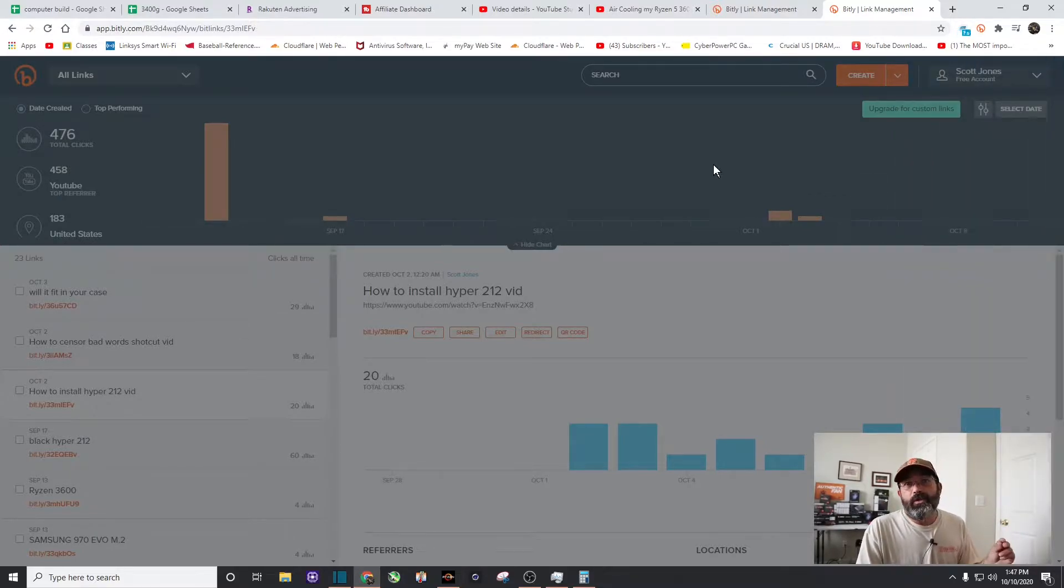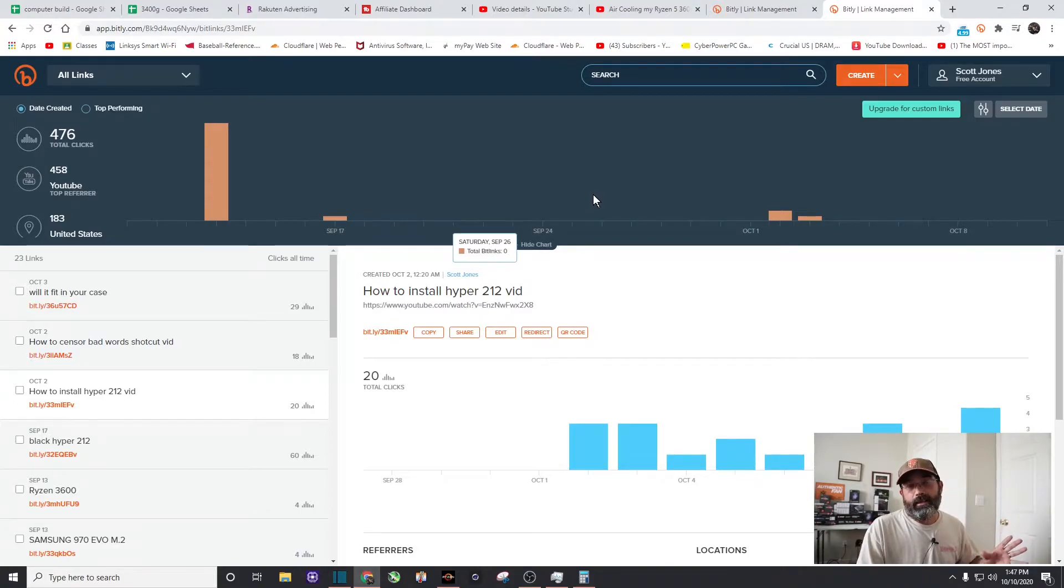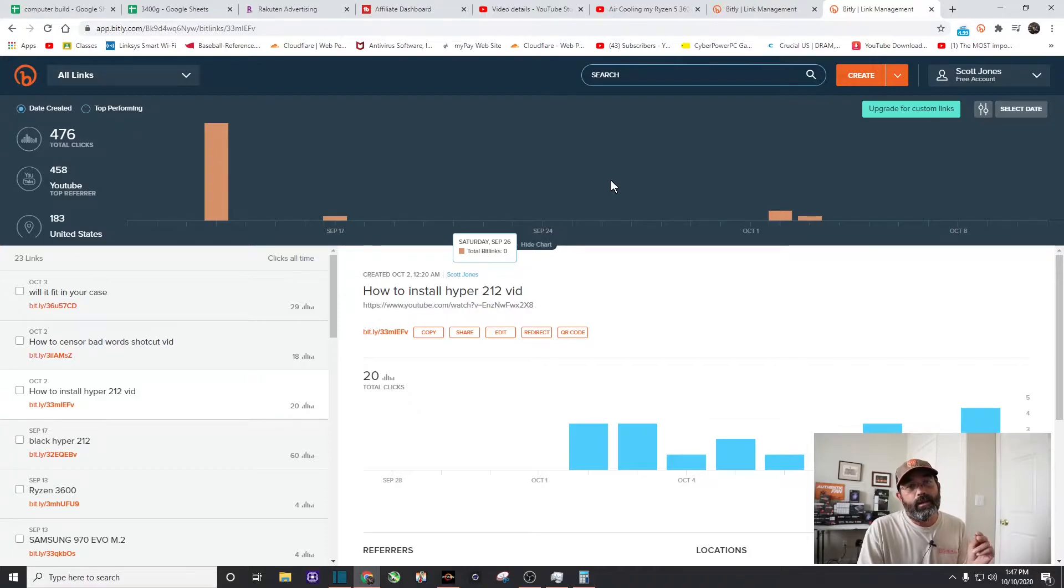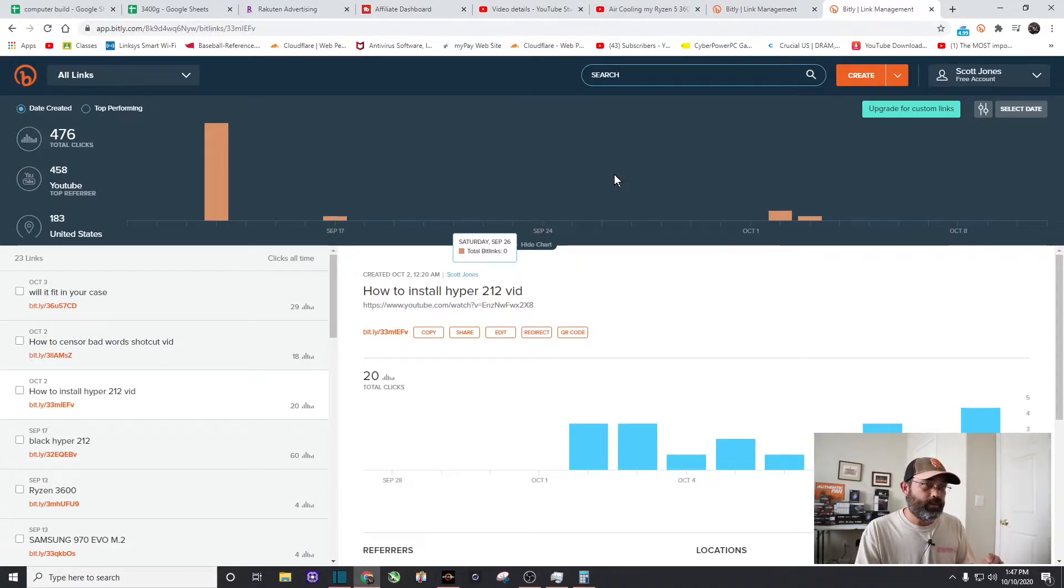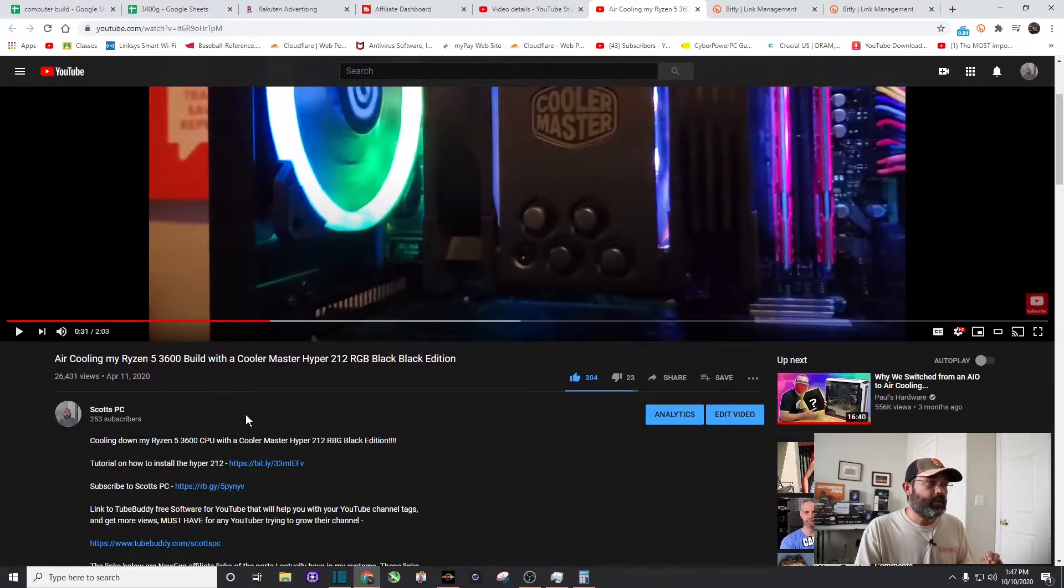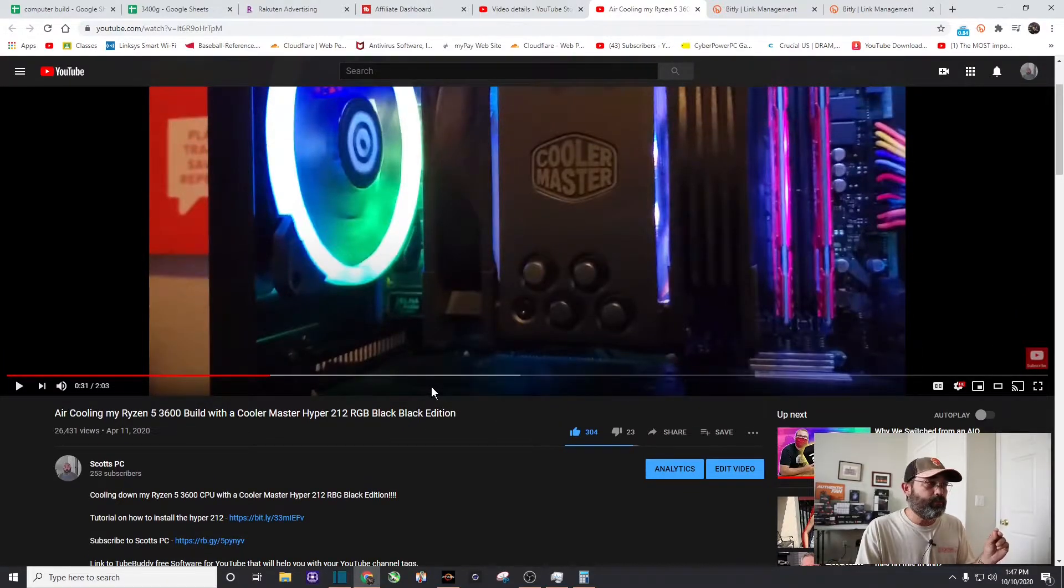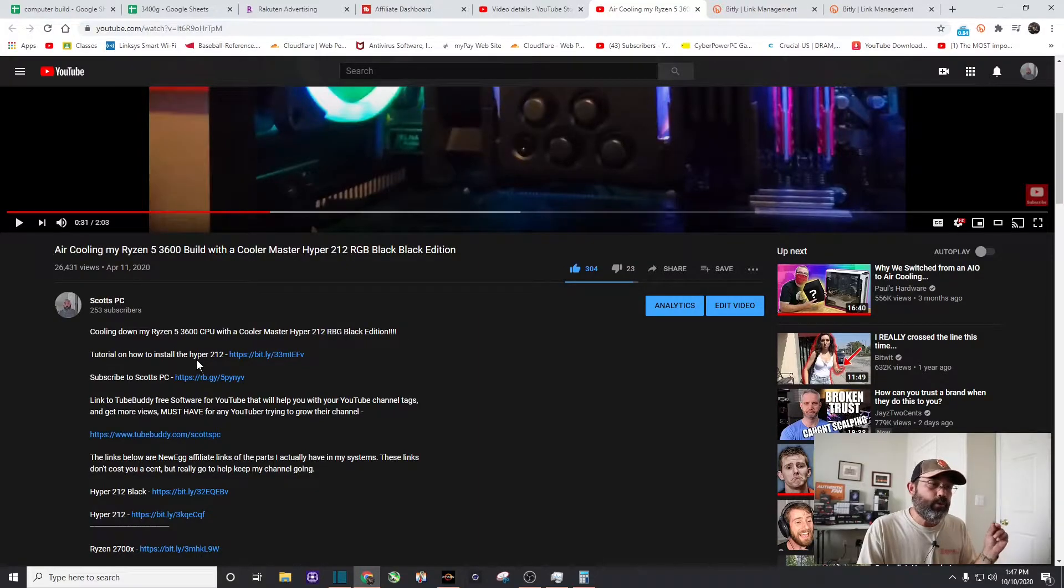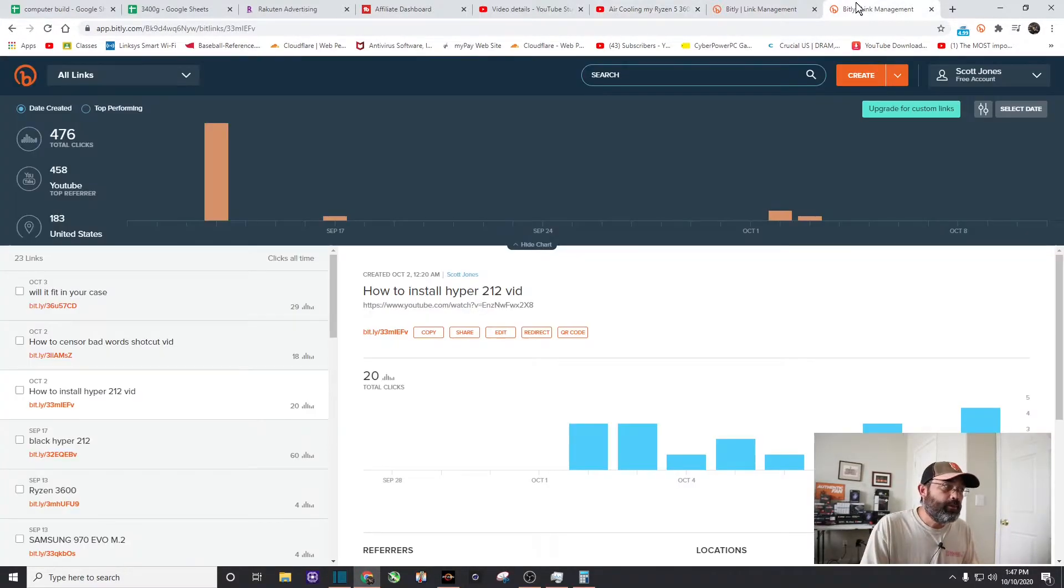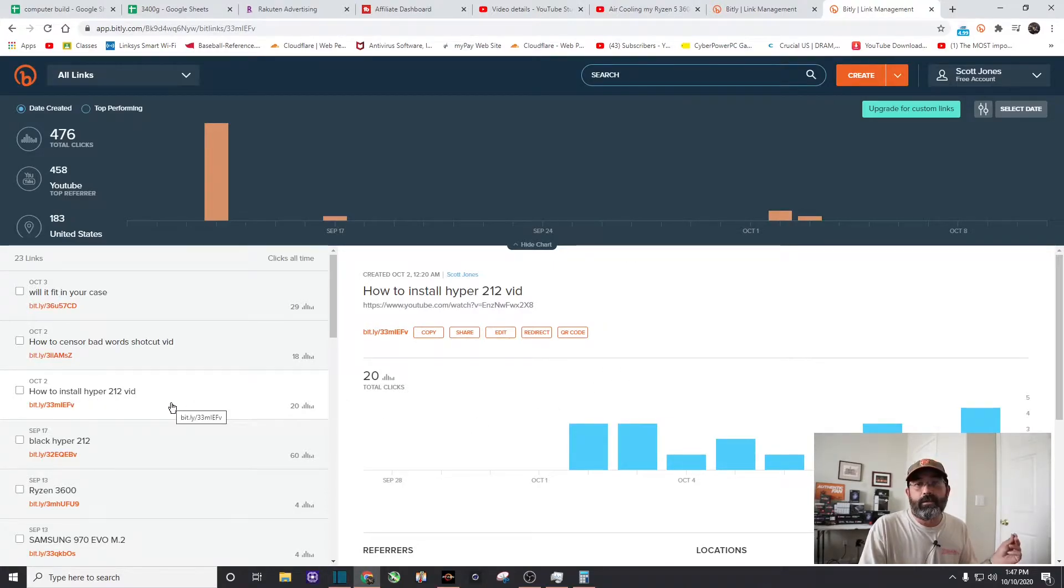So once you have that done, bit.ly keeps track, it keeps stats of how many times that link's been clicked so that way you can know immediately or almost immediately. I think bit.ly updates every couple hours or so. But for example, there's that link, here's the main video, the one with the 25,000 views, and here's the link on how to install the hyper 212.